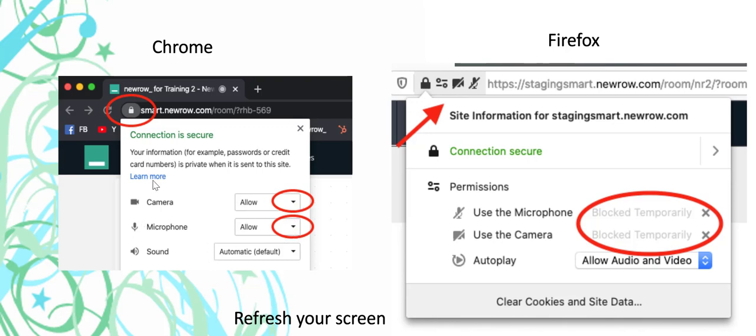That makes sure it's working. If you're in Firefox, you can click up here and take off the X that says Block Temporarily. Then refresh your screen and you'll be good to go.